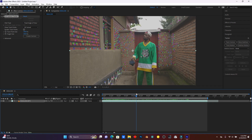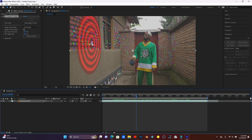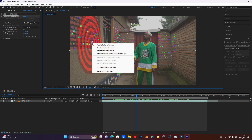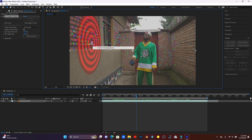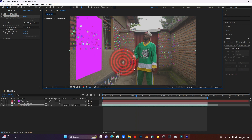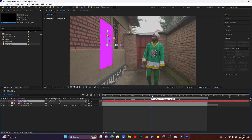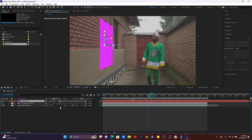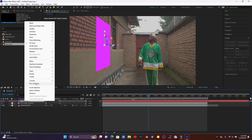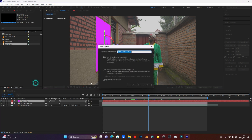Now, let me just take this one. You have to right-click on it and then click on Pre-compose. Now let's click OK.